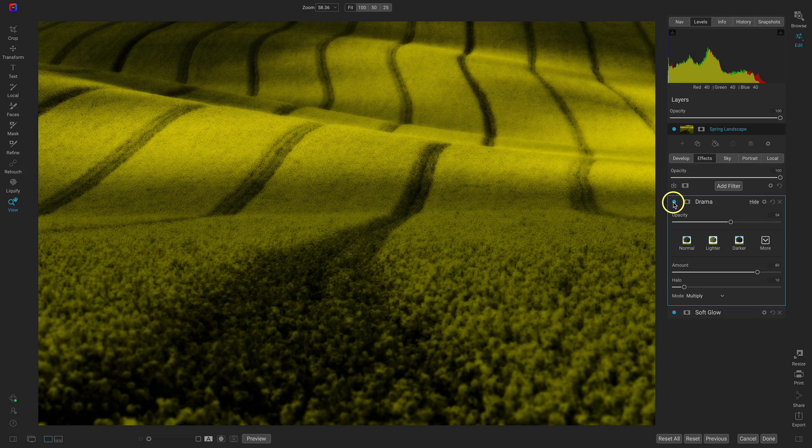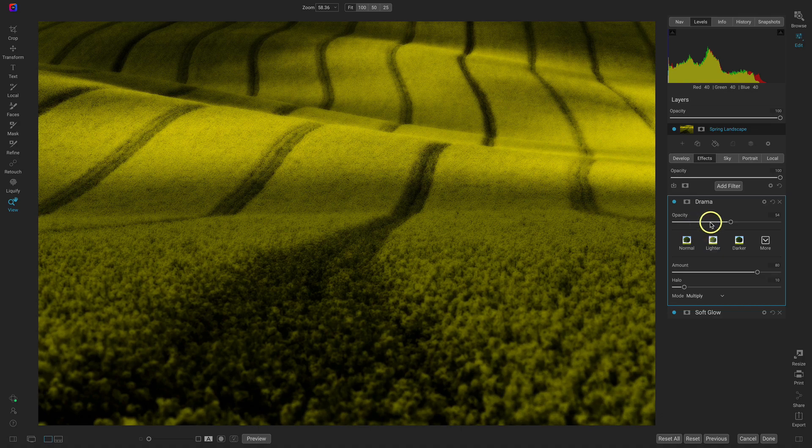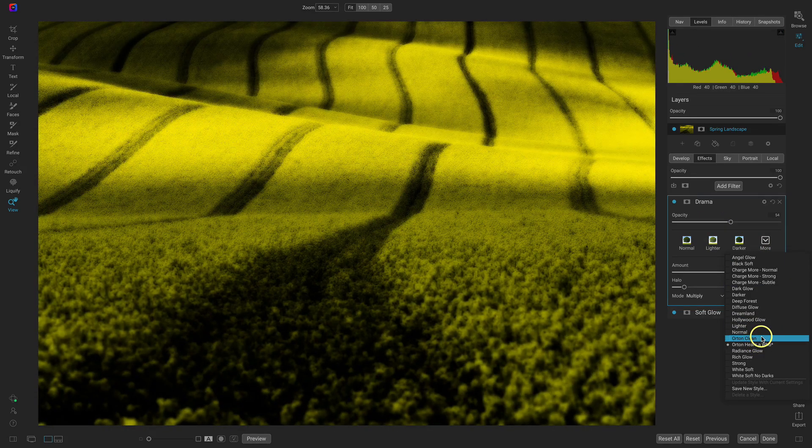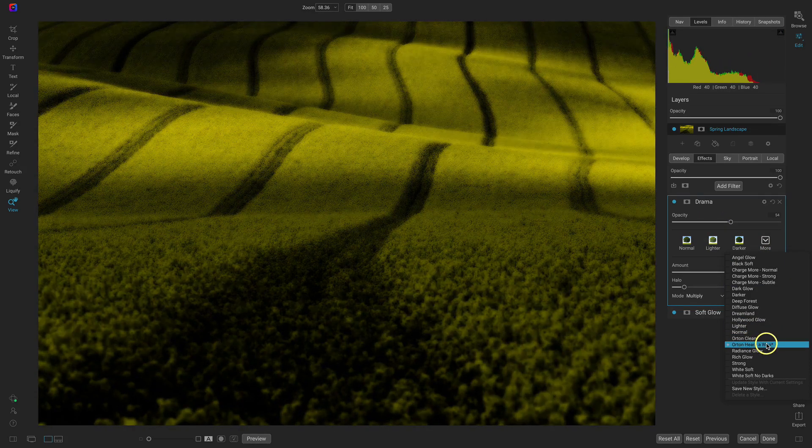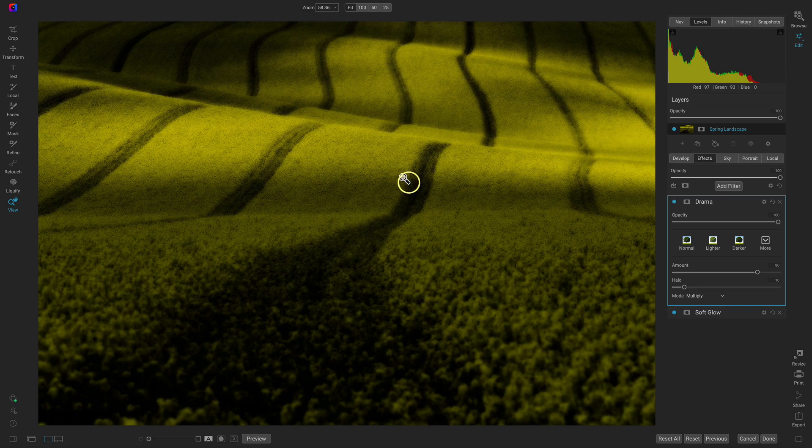And that just brings things down a bit, makes them a bit less bright. If you're going for more of that bright playful look you probably don't want this more dramatic Orton hears a who, you probably want this Orton clean. But I think this dramatic feel really plays well into this scene because it's a lot more textures and colors.